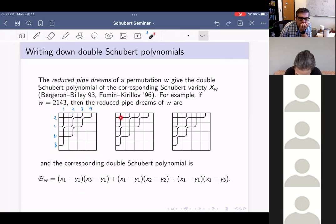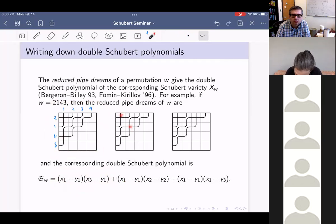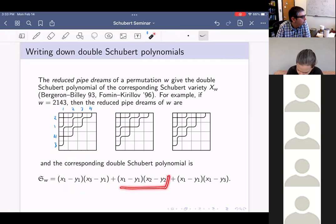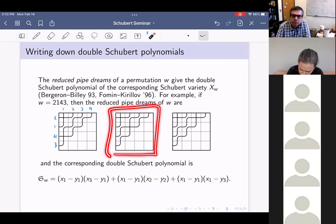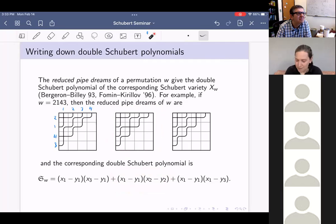Similarly, crossings at positions (1,1) and (3,3) give us the term x₁·x₃, and crossings at (1,1) and (2,2) give us x₁·x₂. That's the second big term of the double Schubert polynomial coming from the second pipe dream.